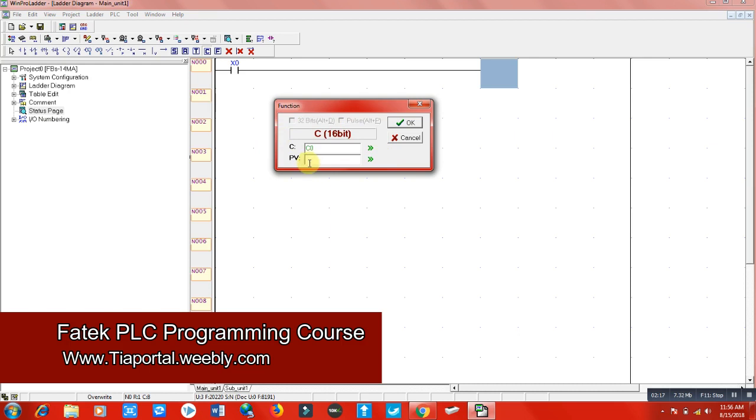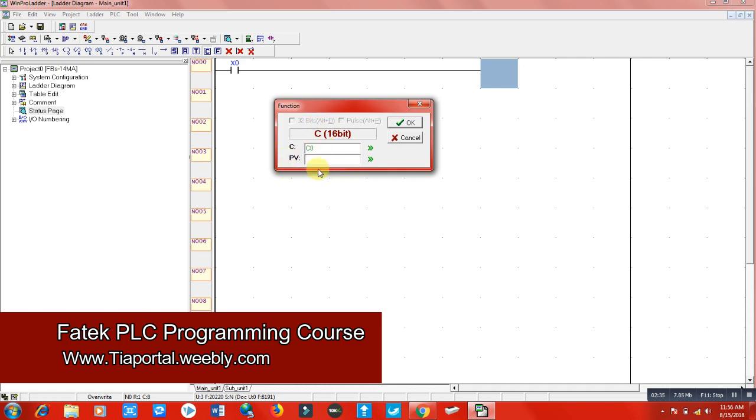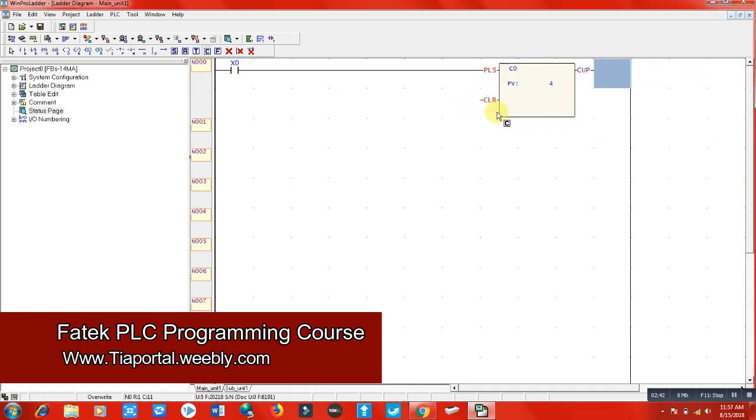PV means preset value - what value you need to energize your output. For example, I said when this counter reaches 4, my output Y0 should be energized. So here are some terminals. Let me explain.